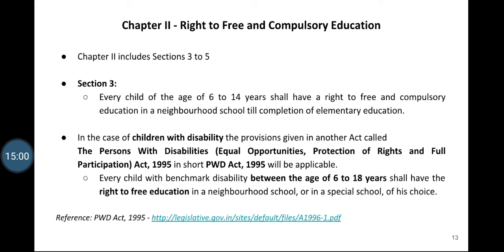Section 3 states that every child of the age of 6 to 14 years shall have a right to free and compulsory education in a neighborhood school till completion of elementary education. In the case of children with disability, the provisions given in another Act also apply — that particular Act is called the Persons with Disabilities Equal Opportunities Protection of Rights and Full Participation Act 1995, in short the PWD Act 1995.